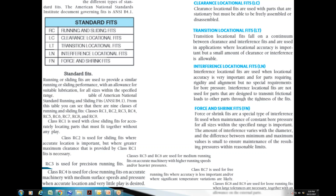This standard fit shows the different types of standard fits. The American National Standard Institute document governing fit is ANSI NCB 4.1. In the standard fit, we have five different categories: running and sliding fit (RC), clearance locational fit (LC), transition locational fit (LT), interference locational fit (LN), and forced and shrink fit (FN).